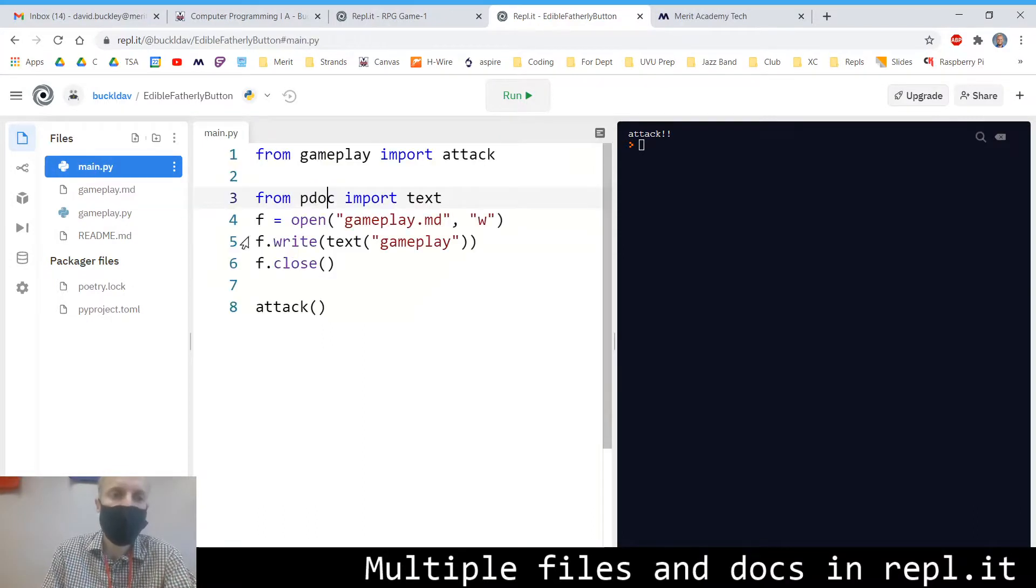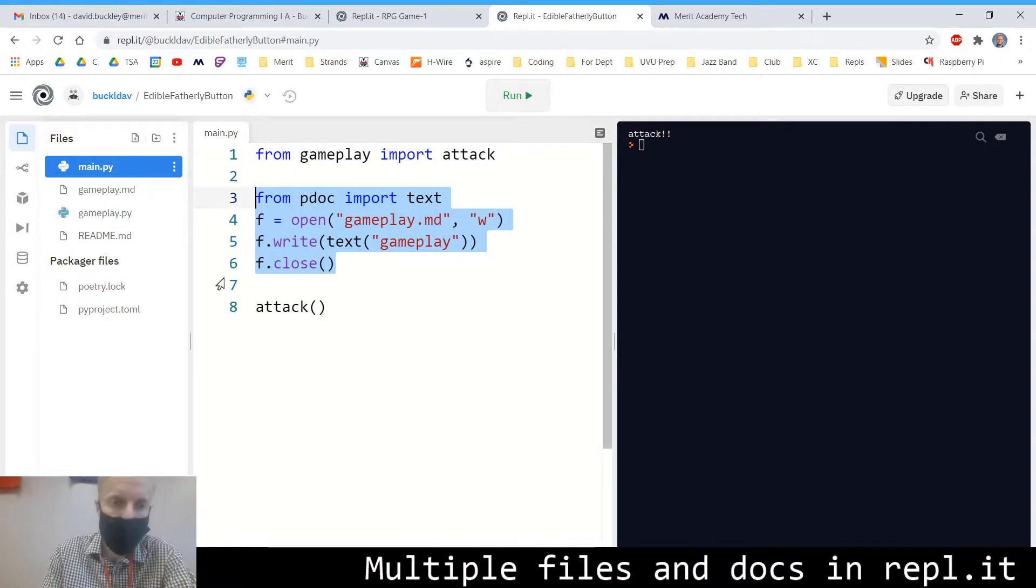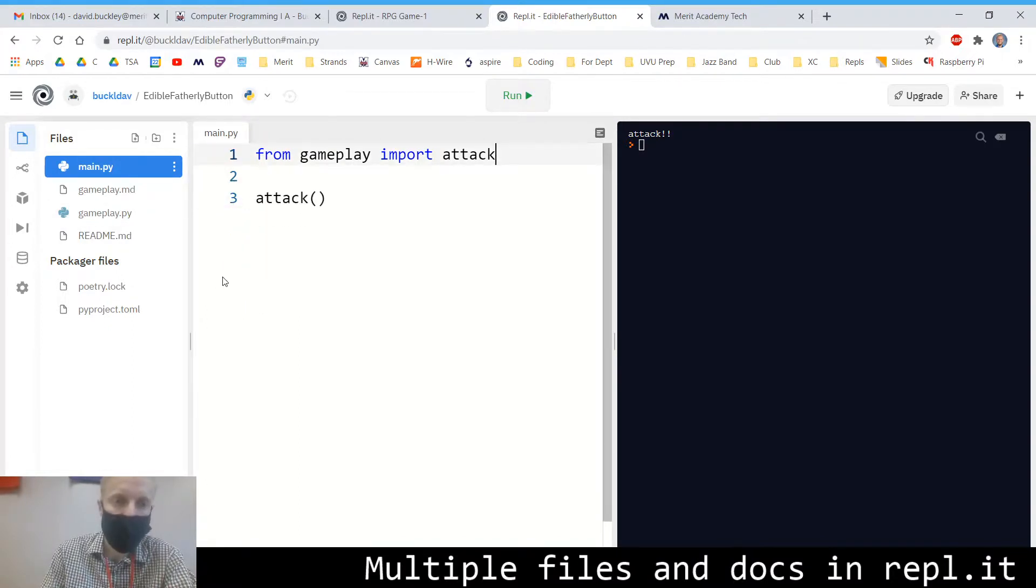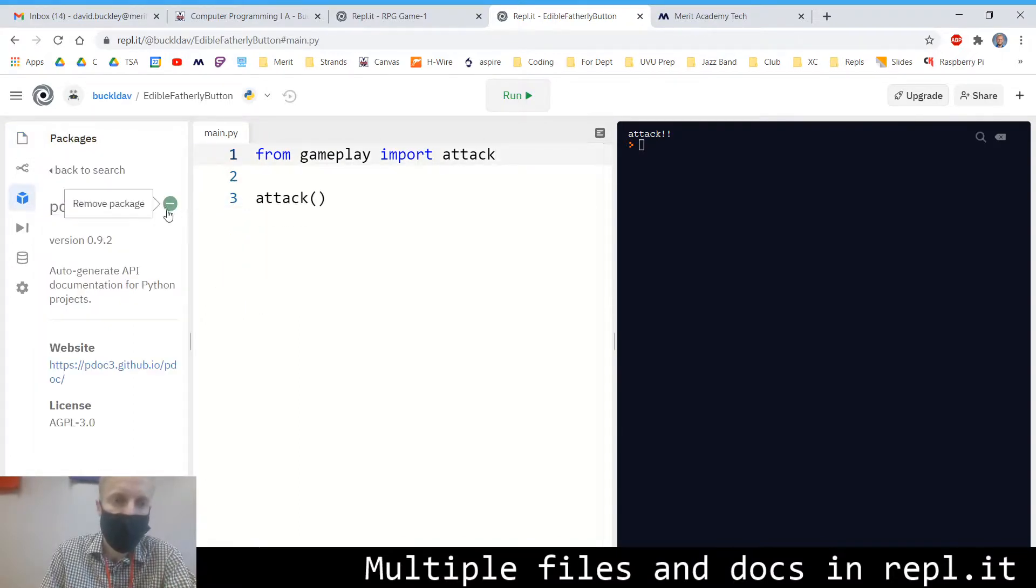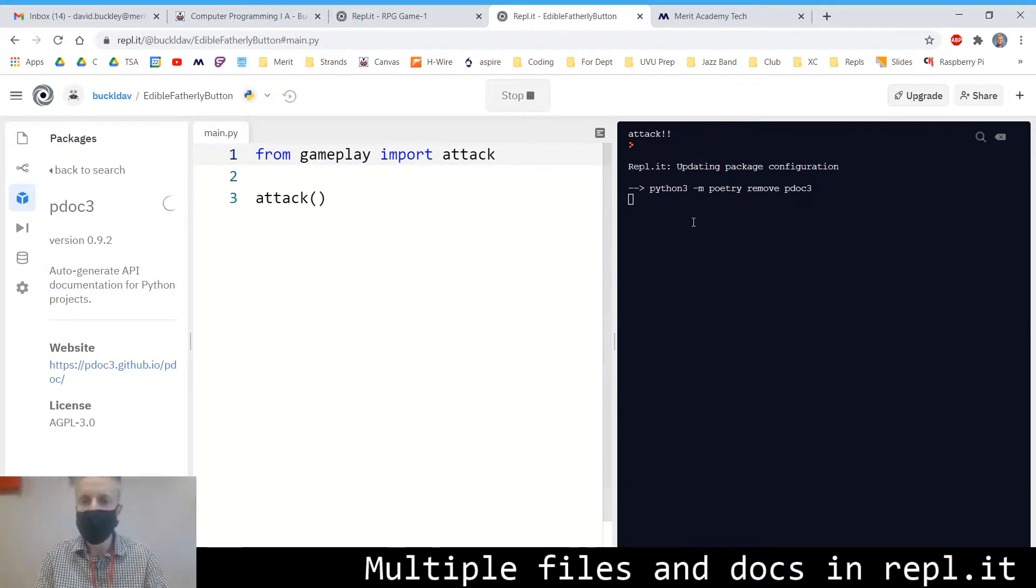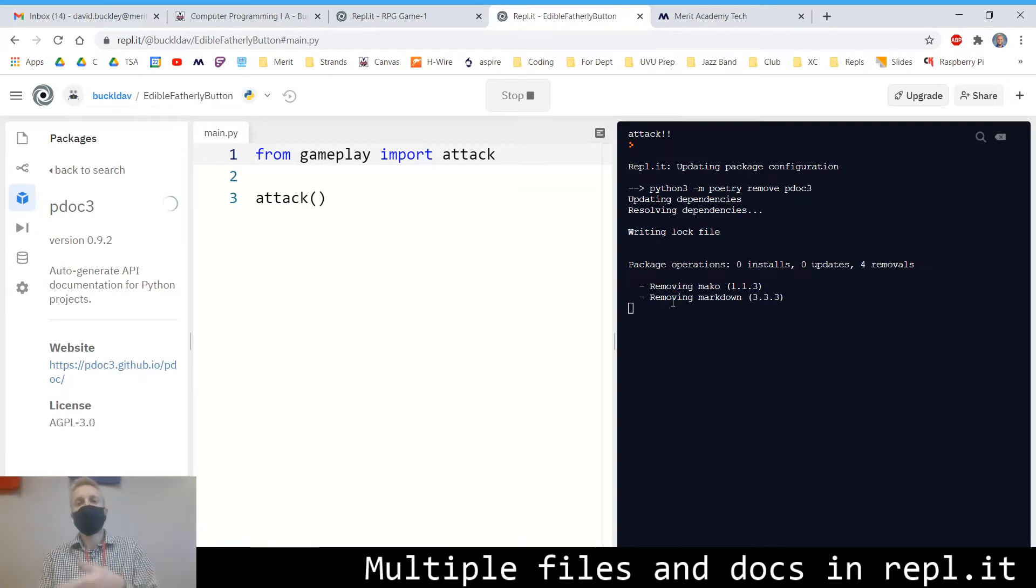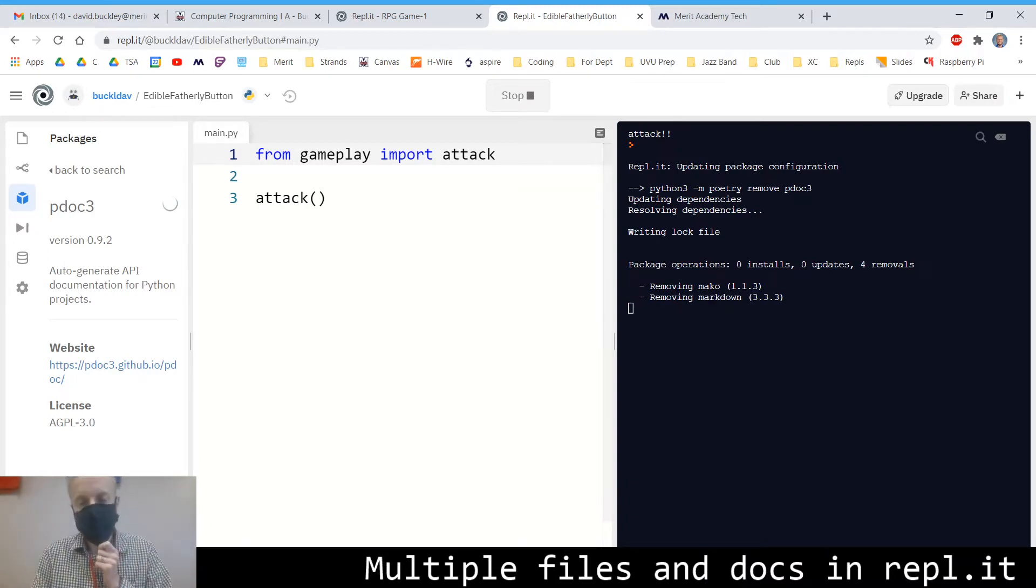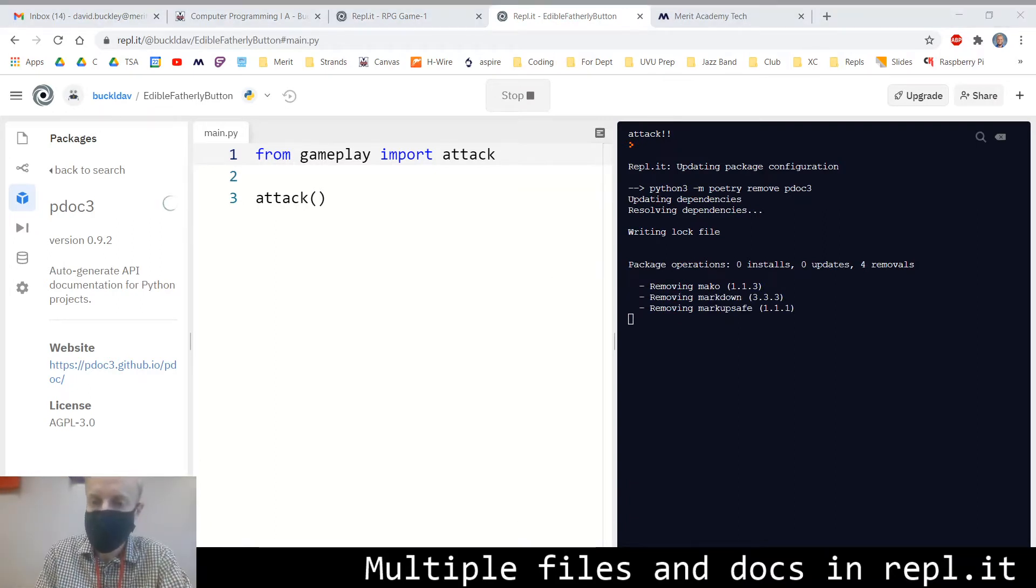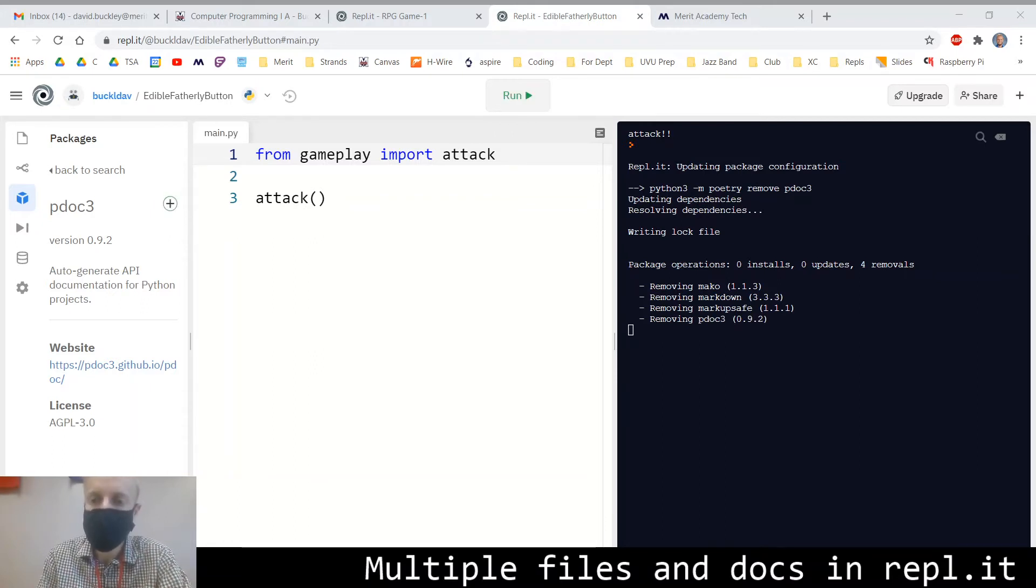And then when you're done generating documentation, go ahead and remove the documentation generator code and the package from your project because then people can just run your game without it having to install pdoc in the background. So yeah, that's it. Any questions, let me know. Again, December 14th, game's due and that's it.